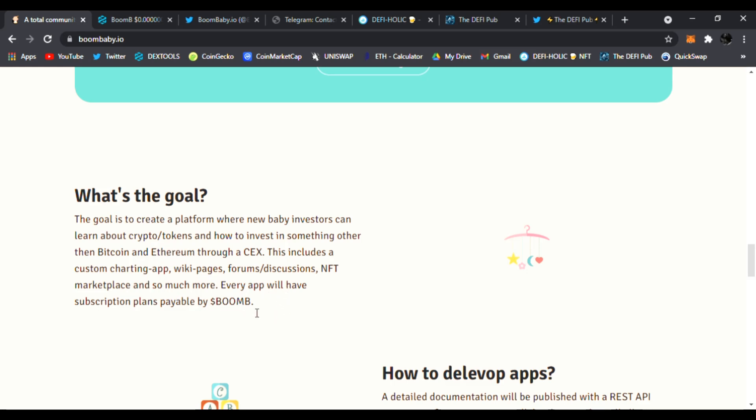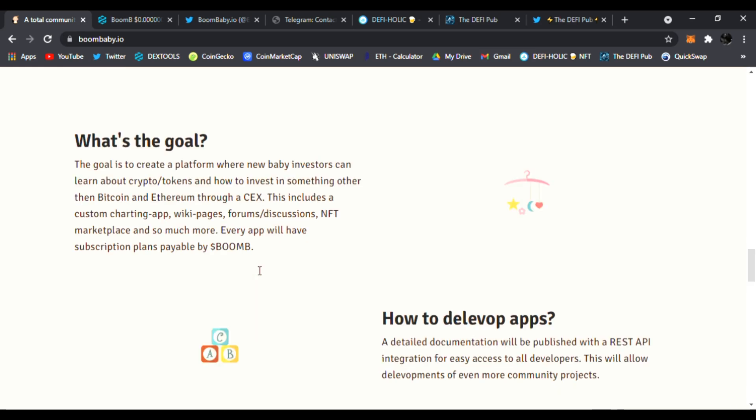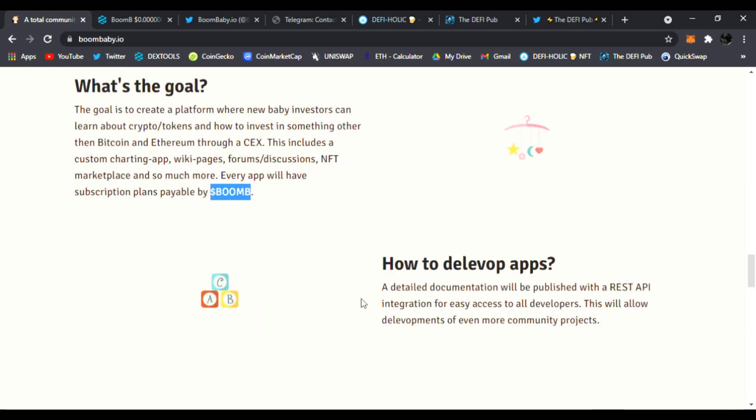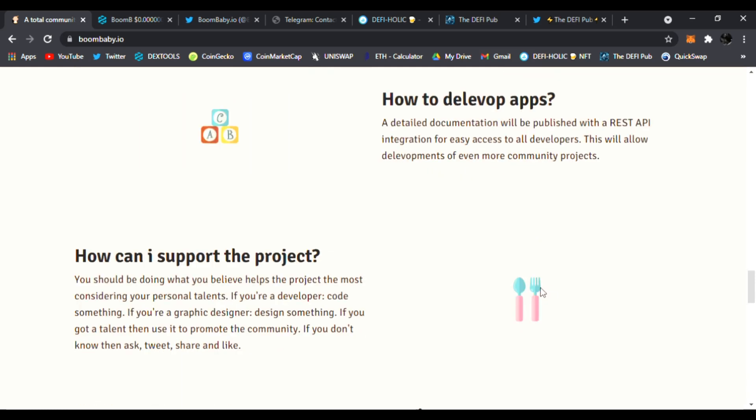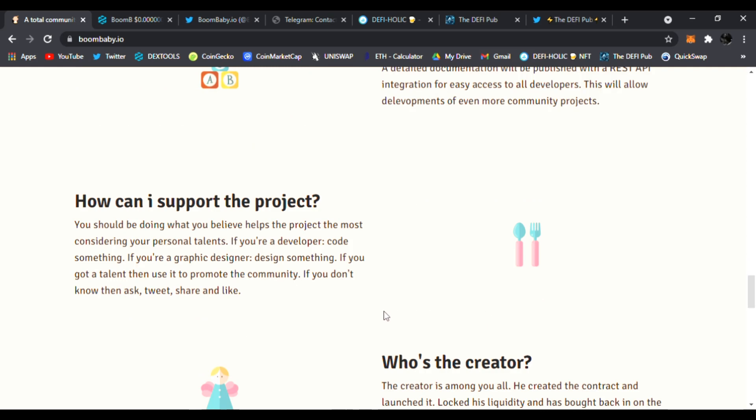Every app will have subscription plans payable by BOOM, that is the ticker symbol. How to develop apps? A detailed documentation will be published with the REST API integration for easy access to all developers. This will allow developments from each more community projects.